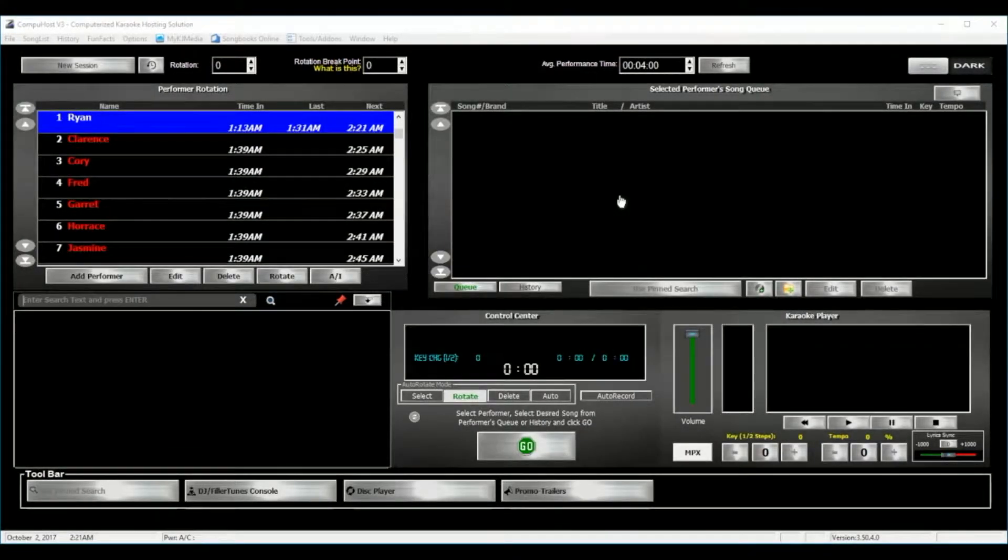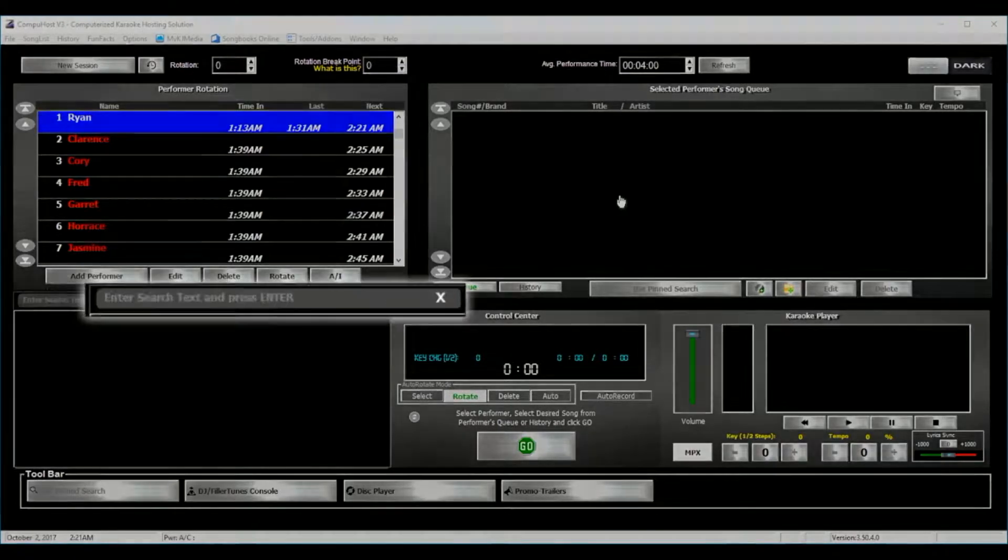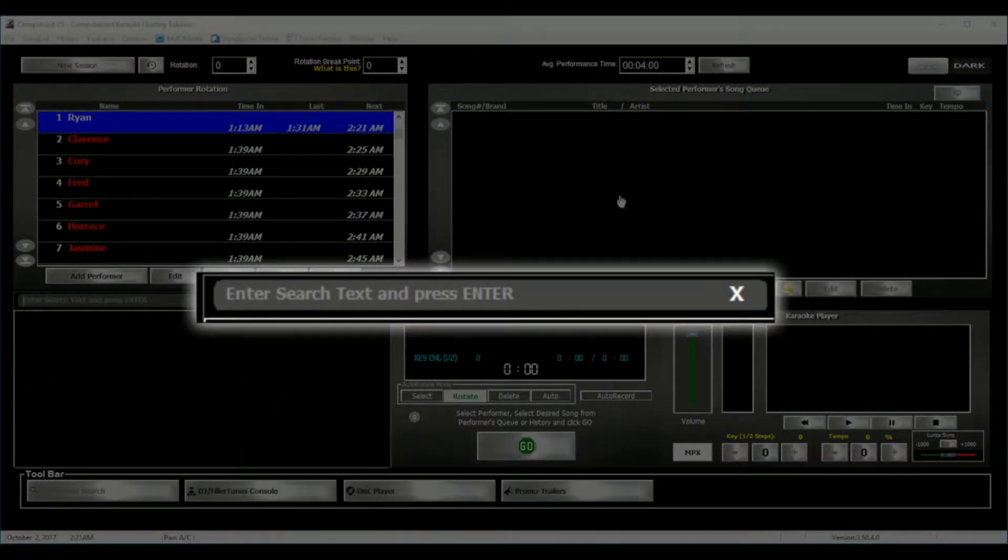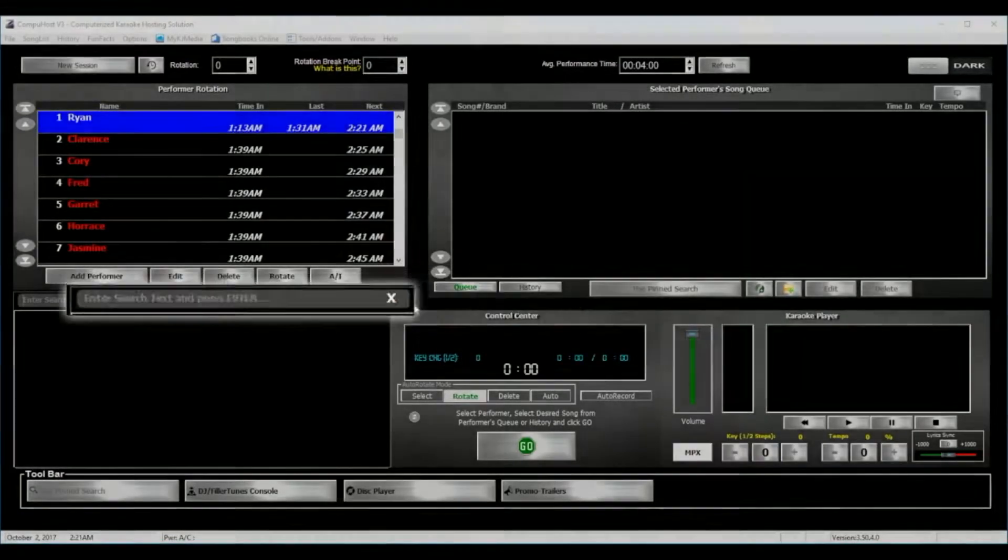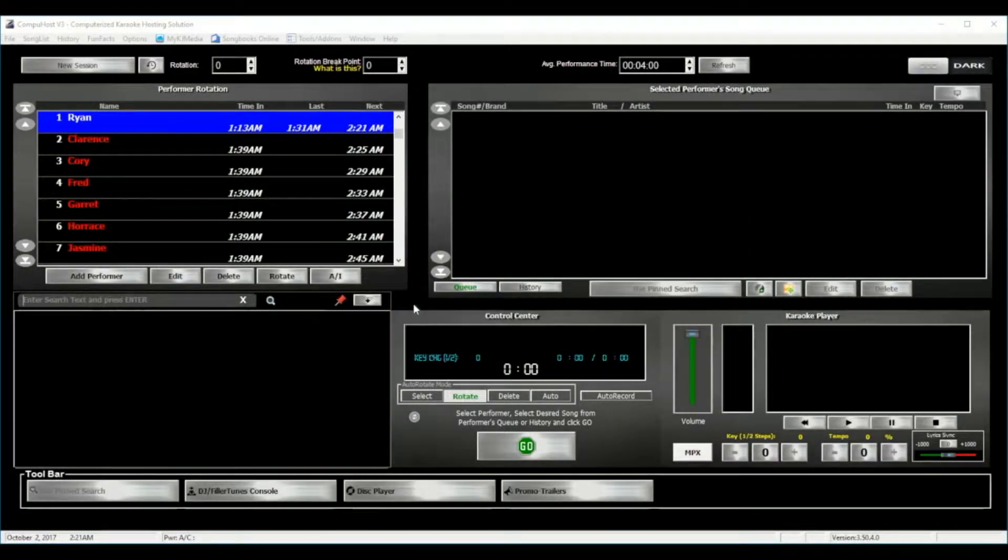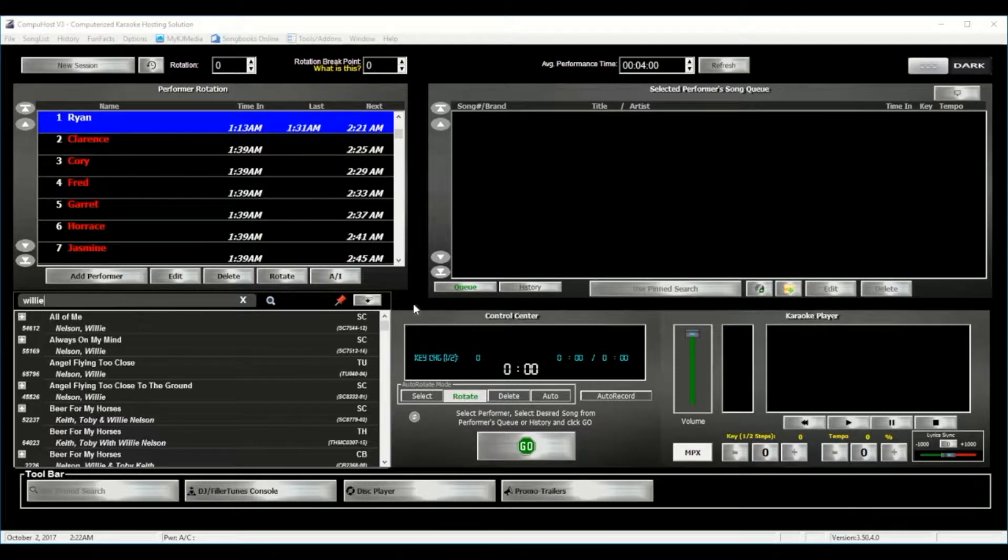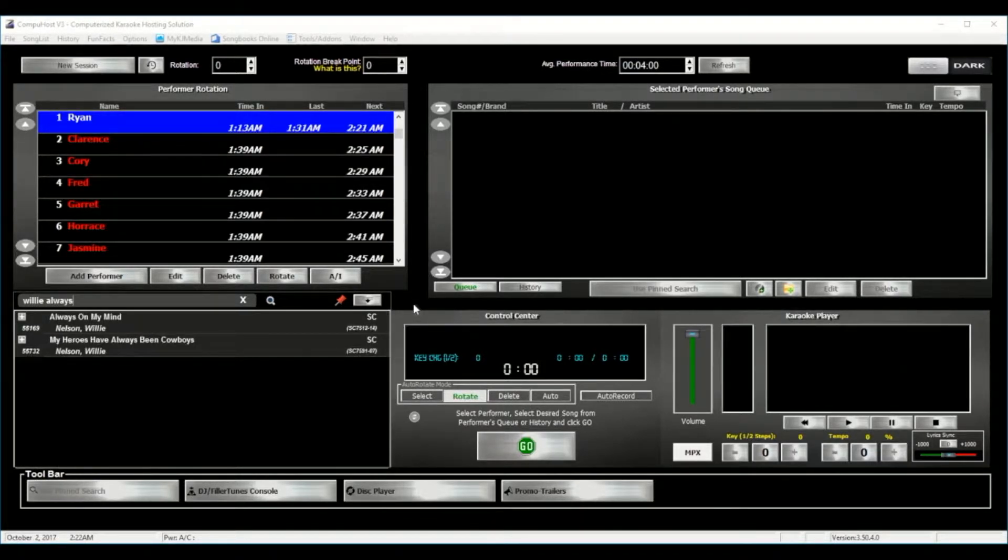Now we are going to perform what is known as a Compound Search, simply meaning that I will be typing in part of the artist's name and title for my desired selection, which I would like to sing Always on My Mind by Willie Nelson. I'm a big fan, so let's get started here. I'm simply going to type into the search box, Willie, Always. And there you go.